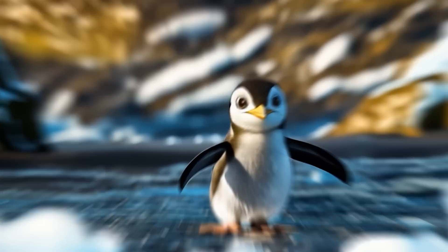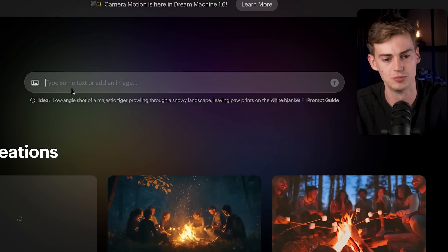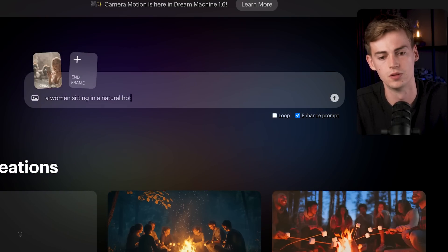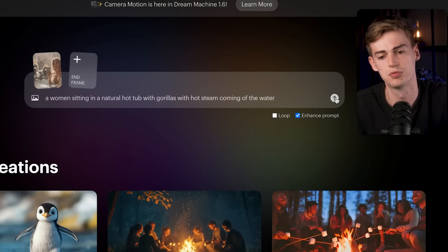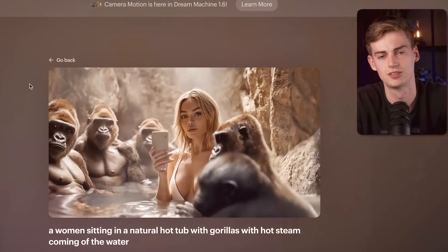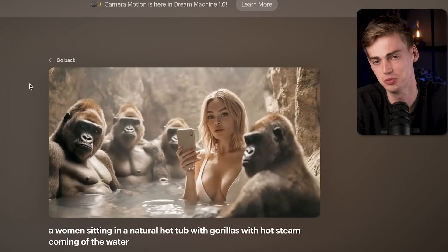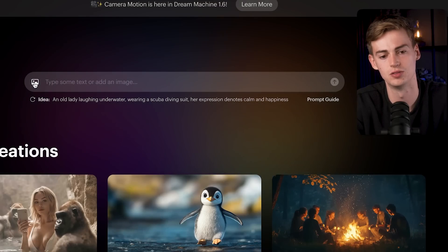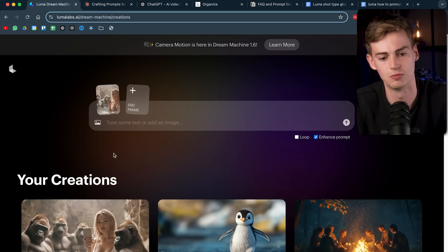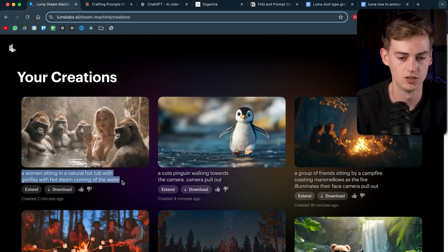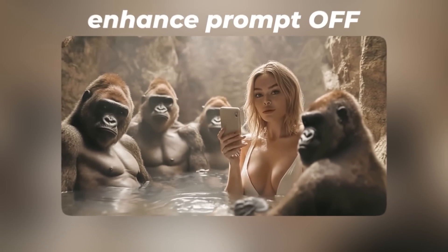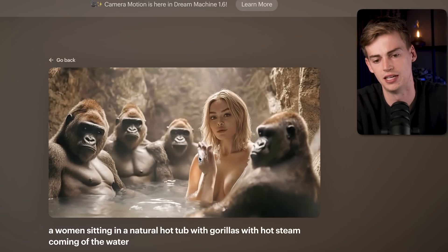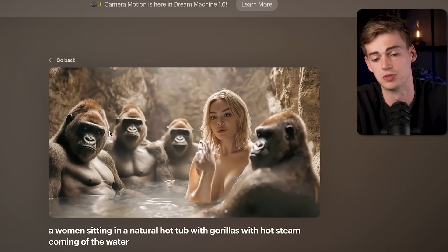Here I have an image of a woman sitting in a hot tub with gorillas. I drop it in and type: a woman sitting in a natural hot tub with gorillas. Without specifying camera movement, Luma AI chooses its own. When I reuse the same image and prompt but turn off enhance prompt, the animation is much slower with no camera movement — the only issue is her hands morphing slightly. The first second is usable but you should regenerate a few times until you get it right.